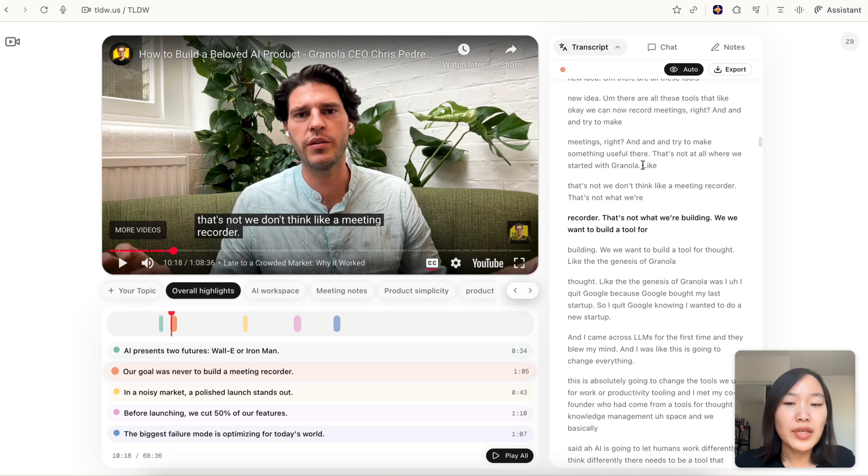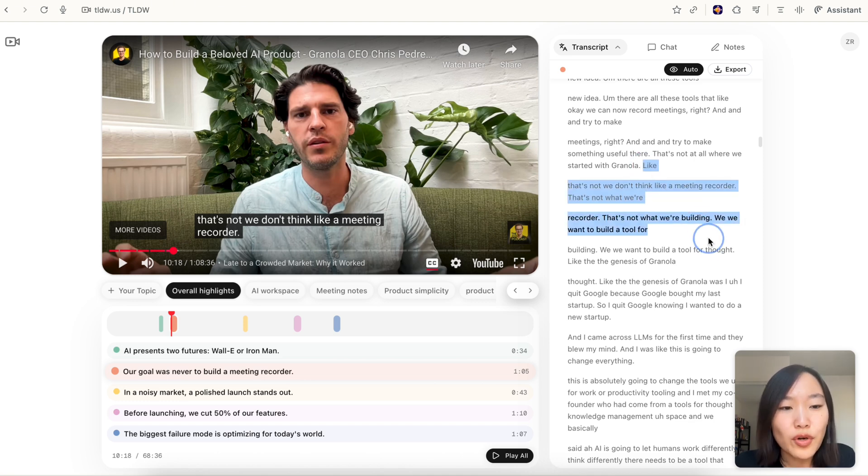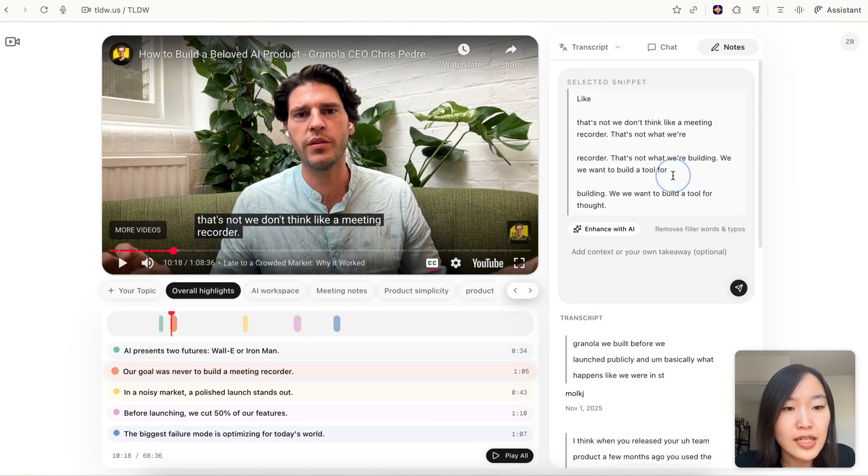Sometimes when you listen to a speaker and you really want to take notes, maybe they said something that's really memorable to you and you want to share it or put it in your notebook. For example, I really like this line. You can just select it in the transcript and then hit take notes.